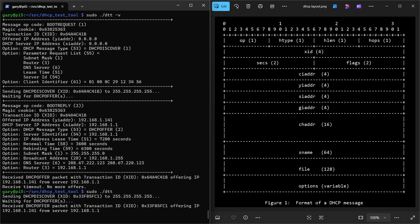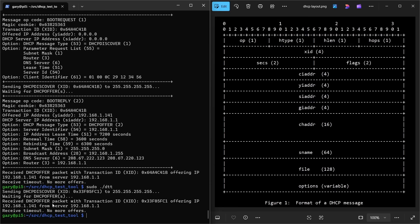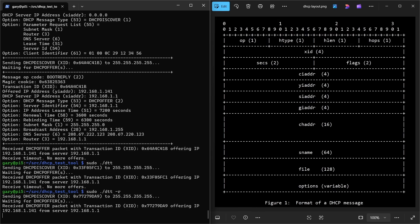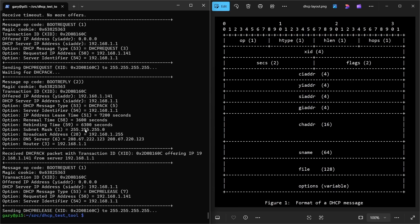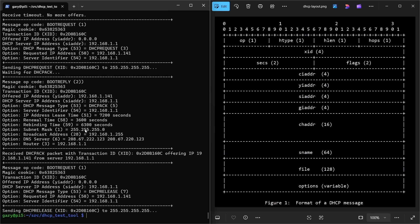Running it without any flags gives a simple output: sending a DHCP Discover with a transaction ID, getting back a DHCP Offer with the same ID offering me .141. Running with minus R also includes the Request phase — so we see the DHCP Discover, the DHCP Offer, then sending the DHCP Request with the same transmission ID, waiting for the Acknowledge, which confirms address .141. Then I send a DHCP Release so I don't clog my network. All the debug output makes it easy to follow the code and understand how those packets are formatted.